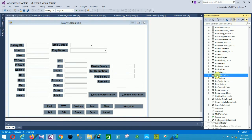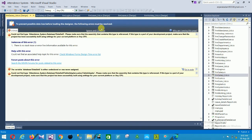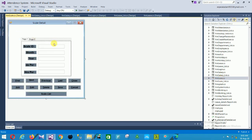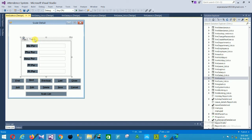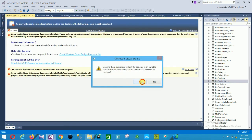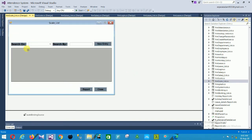The next is the salary list form. Then the scale form with fields for scale ID, month, year, per day, HRA percentage, MA percentage, PHA percentage, HMA percentage, and year percentage. The scale list has search, search by, new entry, report, and close options.